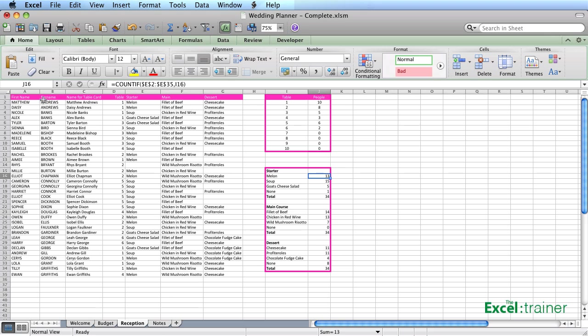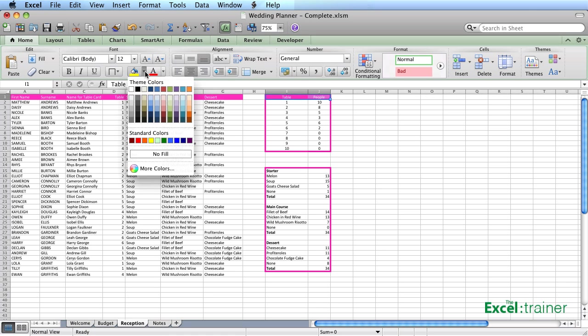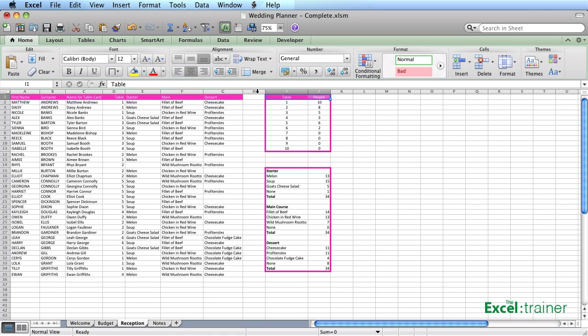And then I've formatted the cells. What I've done there is just selected the cells and applied a background format and applied a color format to the text. And the same thing there.